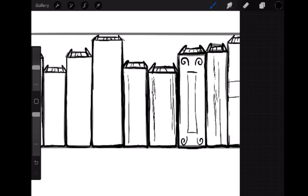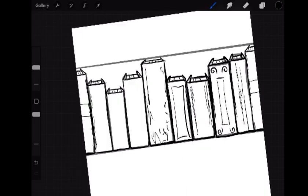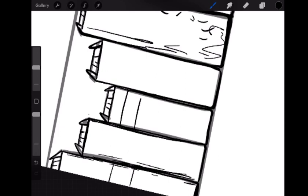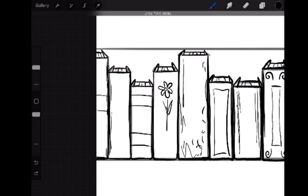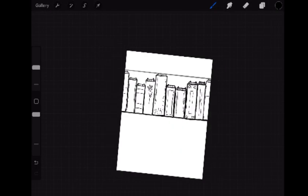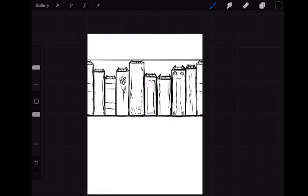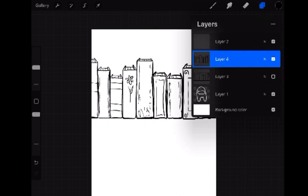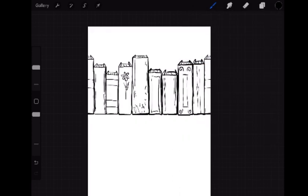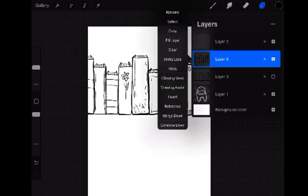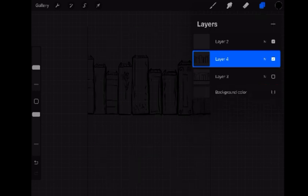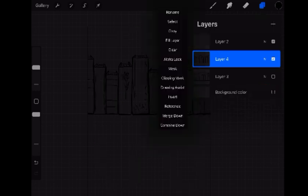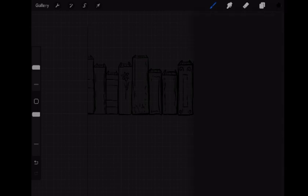Okay, so now that we've got our books done, I'm just going to turn off the sketch layer that I used before and we've got our books. Okay, so this next step is kind of weird, but through trial and error I've realized that for some reason it's the only way you can get the brushes to work.